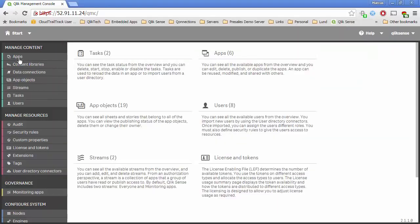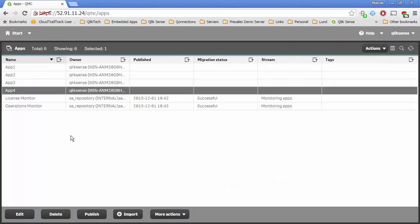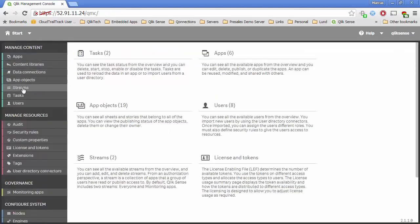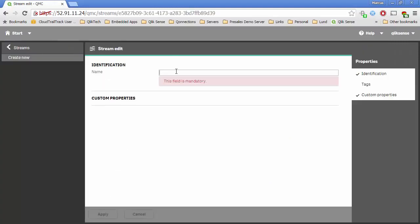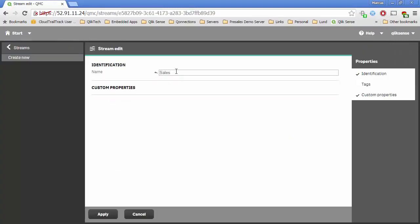When I look at the management console, the only thing that I have done is imported four apps — apps one through four. We're going to use those to show how we can use security rules to grant access to these applications in different ways. The first thing we want to do is build a stream that we can publish into. To do that, I'll come to Start and then Streams, and now I'm going to create a new stream called Sales.